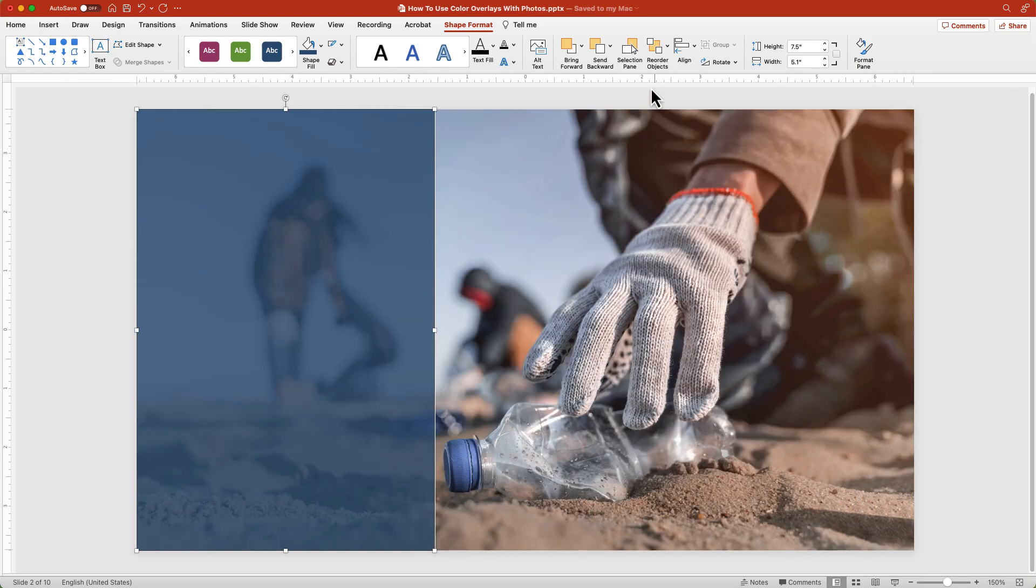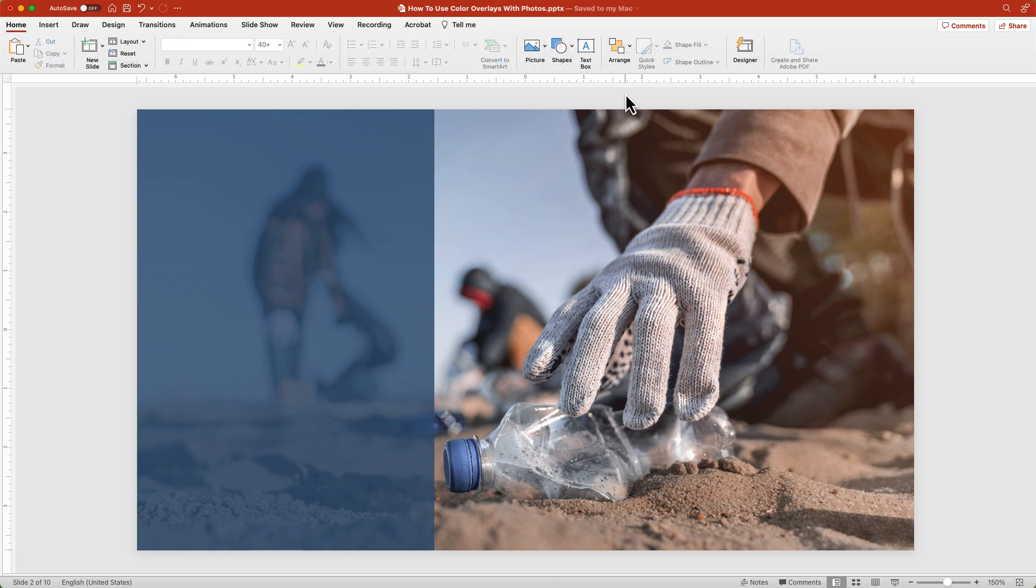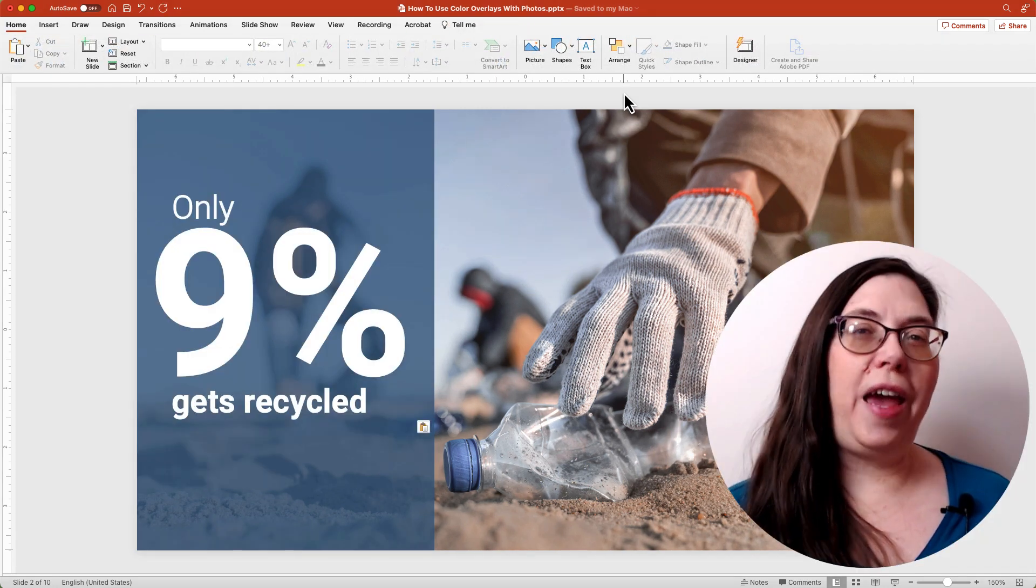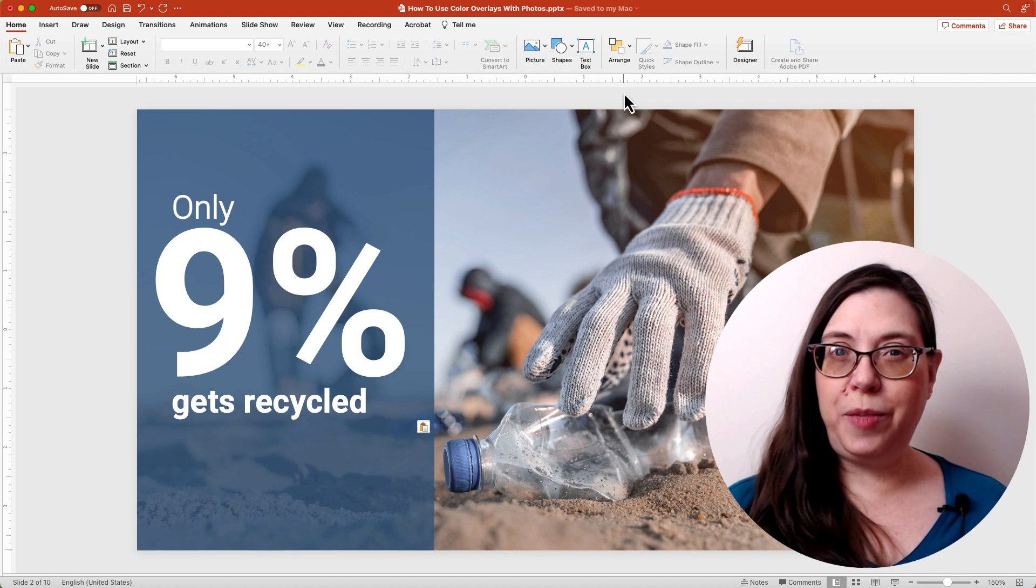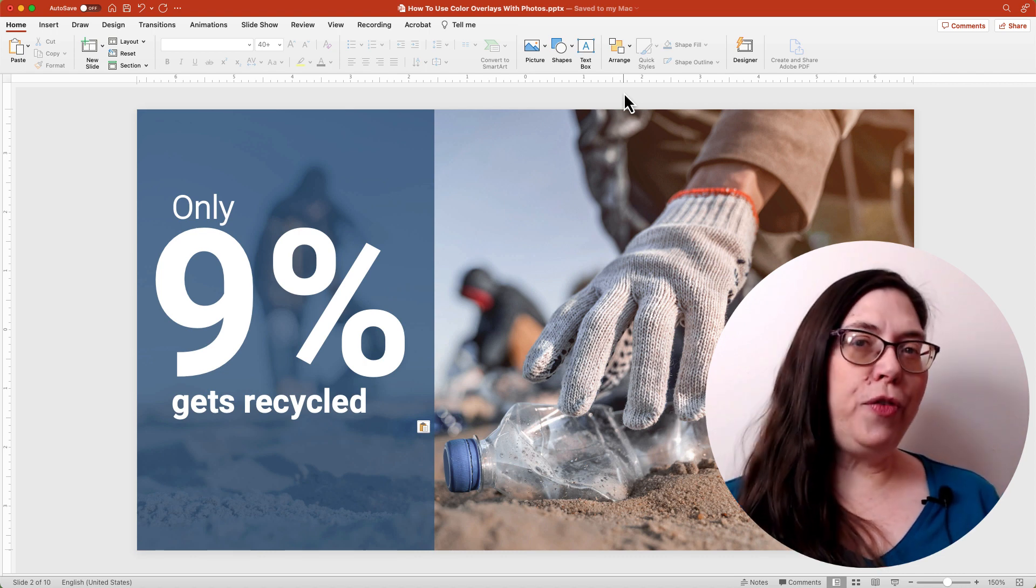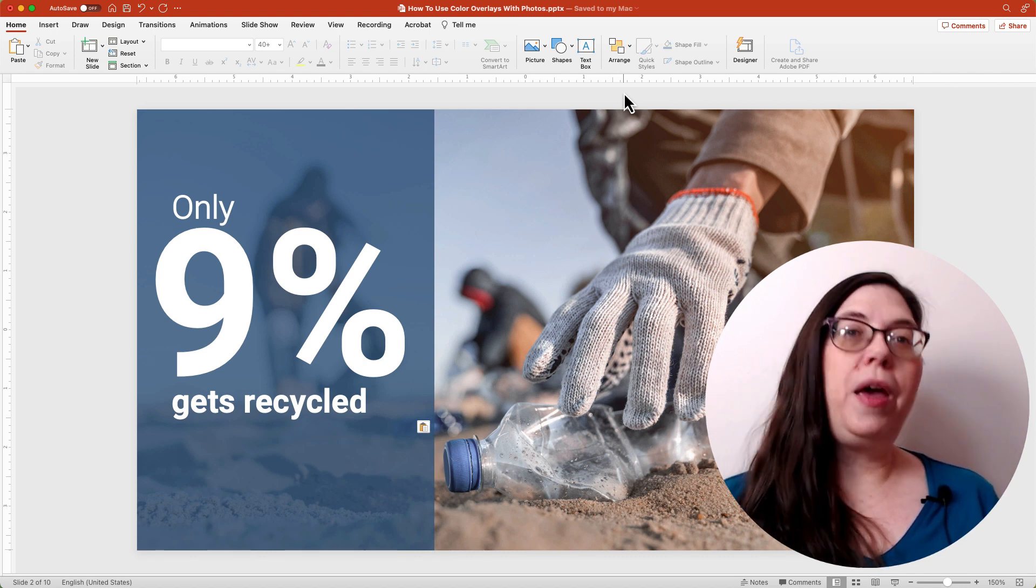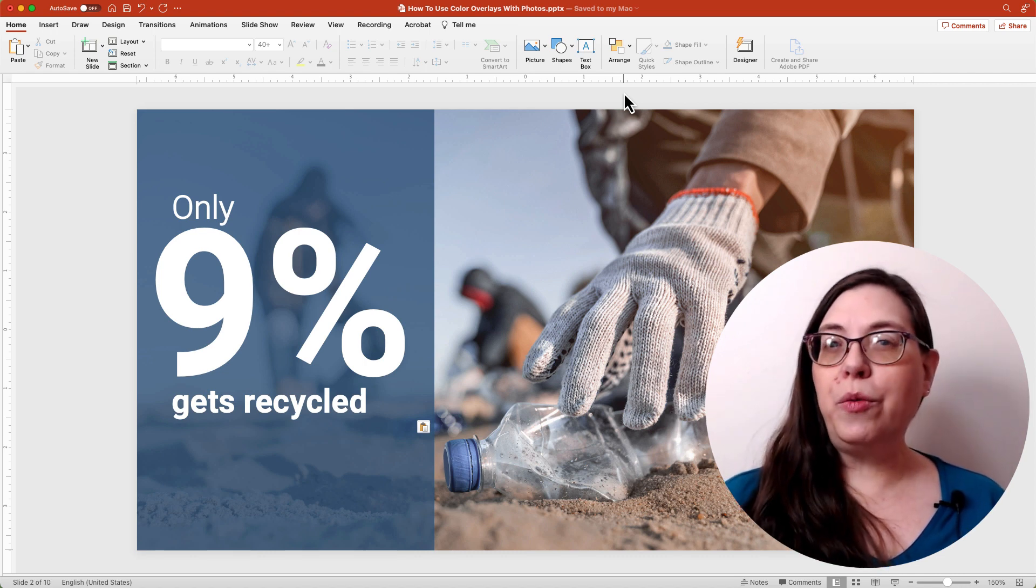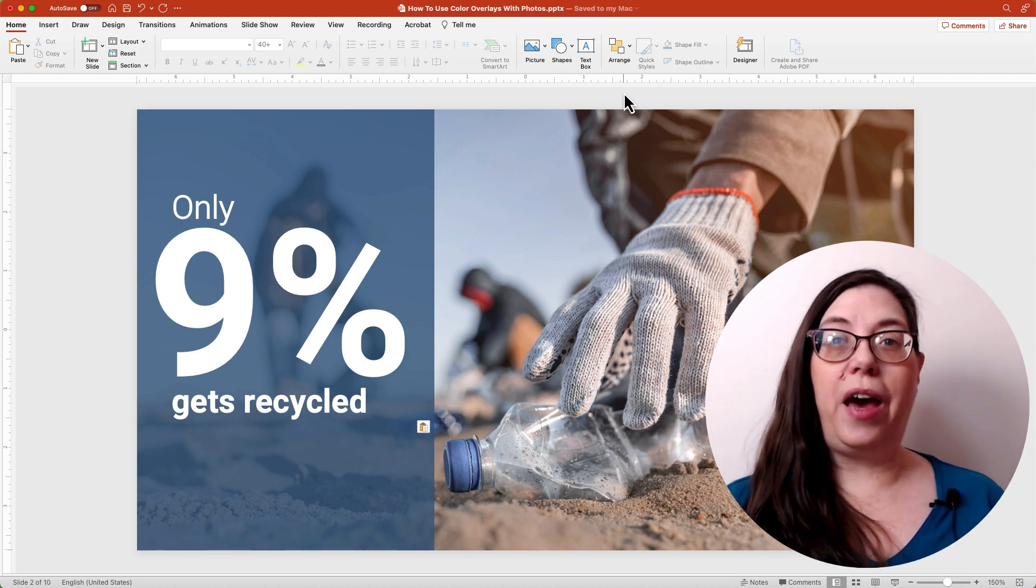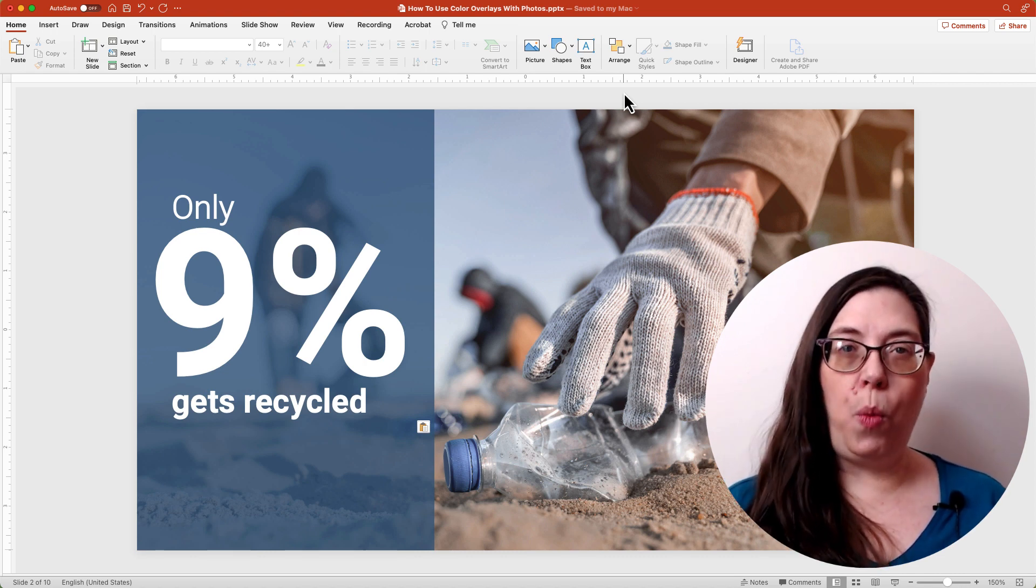The darker the color, the more transparent you can have your setting. Now add your text. Even though you can add a fill to a text box, I prefer using a shape because I can resize it to the height and width that I want.